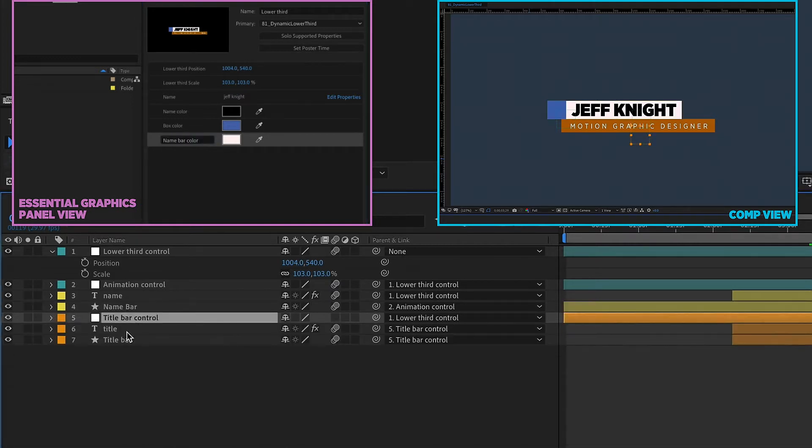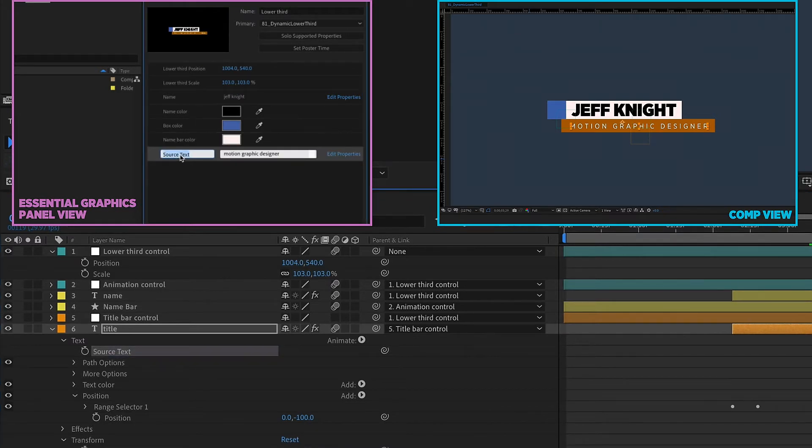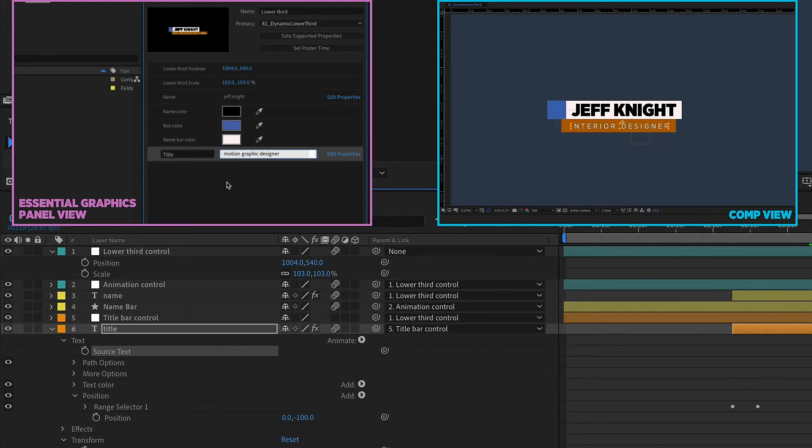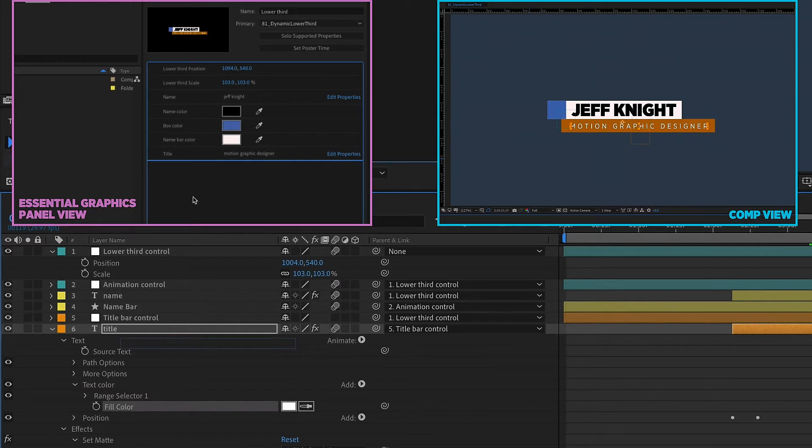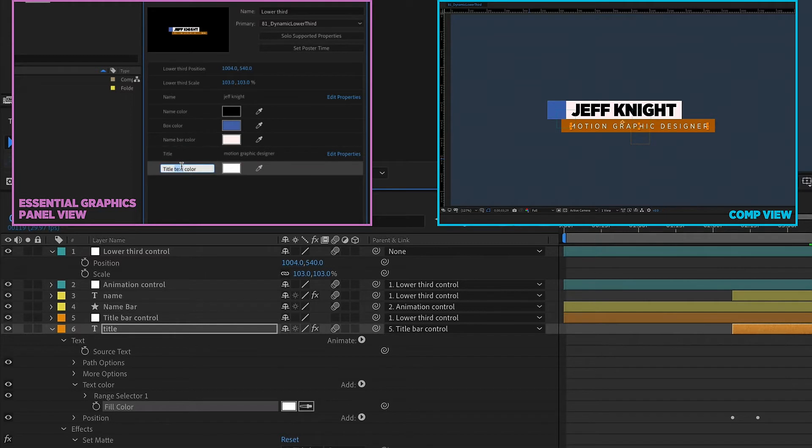And keep moving down. We'll go down to our title. And again, we're going to grab our source text and we're going to call that title. And again, we can test this out. The text automatically updates and everything changes instantaneously. I'll change this back to motion graphic designer. We want to make sure that we grab our text color here. So fill color. And this is going to be our title text color.